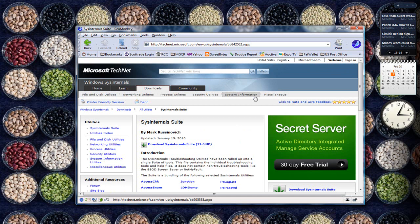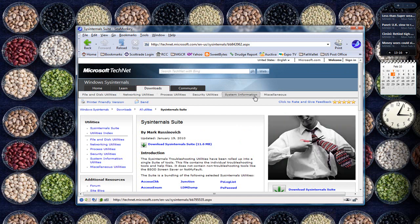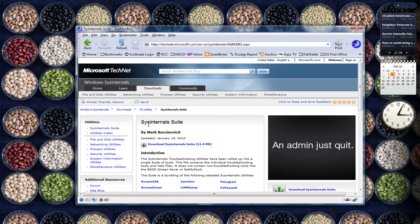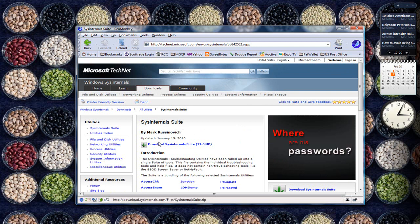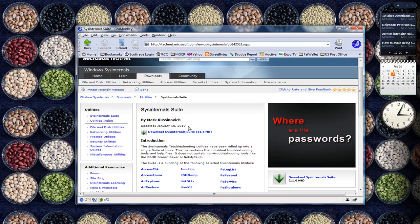You get there by going to sysinternals.com, that's S-Y-S, then the word internals, dot com. You click on the Sysinternals suite, and then you can download the entire suite or the individual programs.